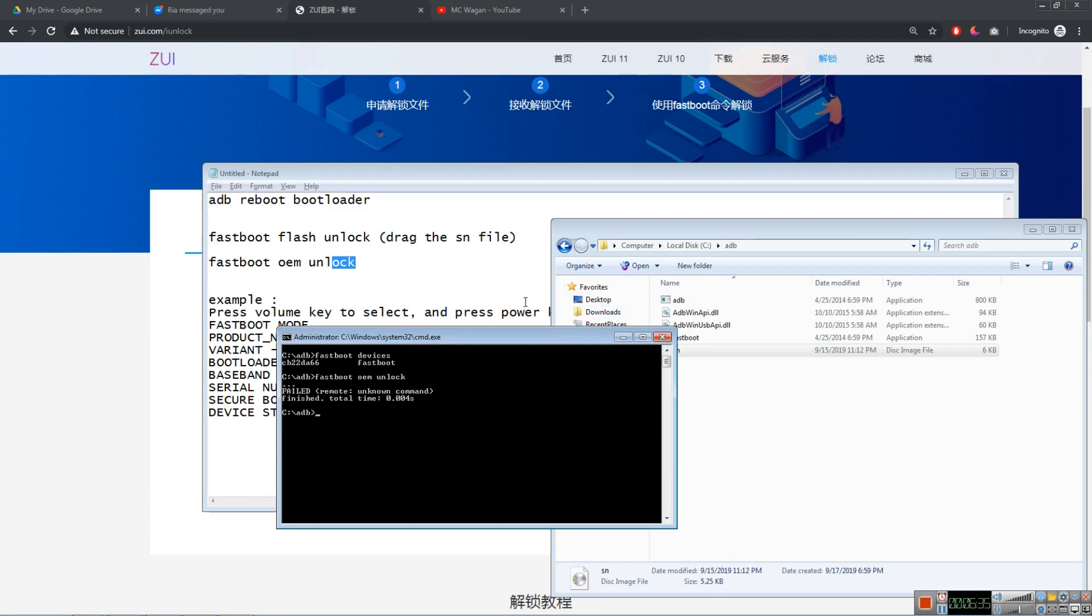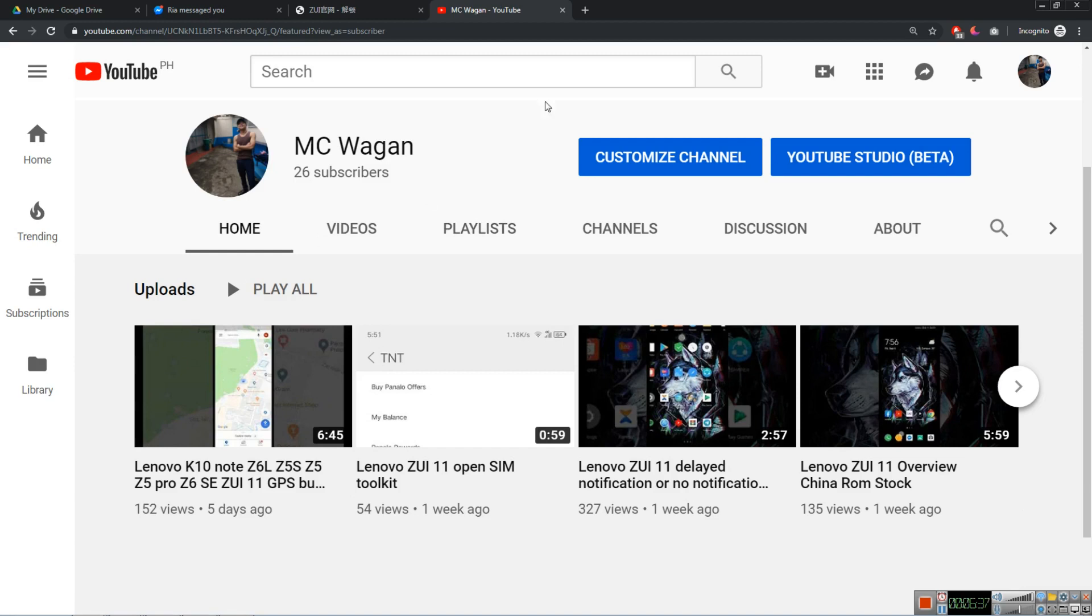So thank you so much for watching. Please like and subscribe to my channel. Be kind enough to press that notification bell. Thank you so much for watching.